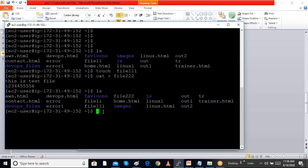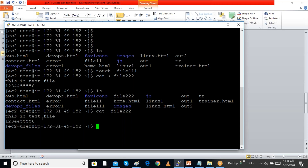I cannot edit the file this way, but I can view its content using cat without the greater-than sign. Now using cat without greater-than, we can see the content of the file, but we cannot edit it. To edit the file, we have to use the vi command with a new or existing filename. You can also use tab for auto-complete when specifying the filename.